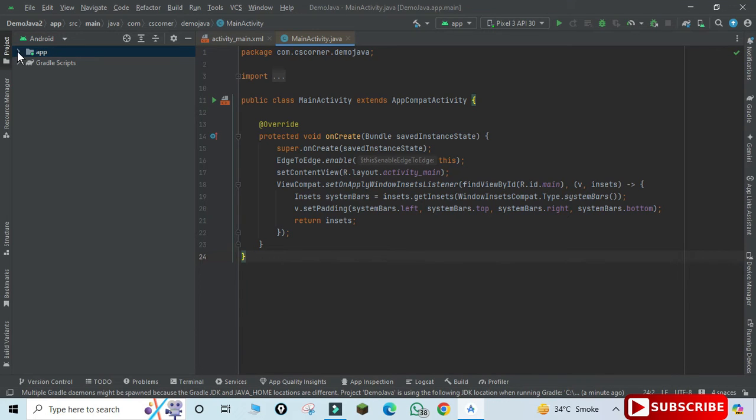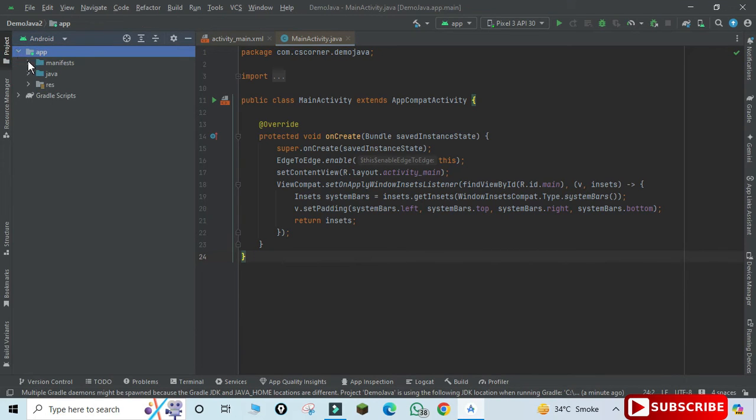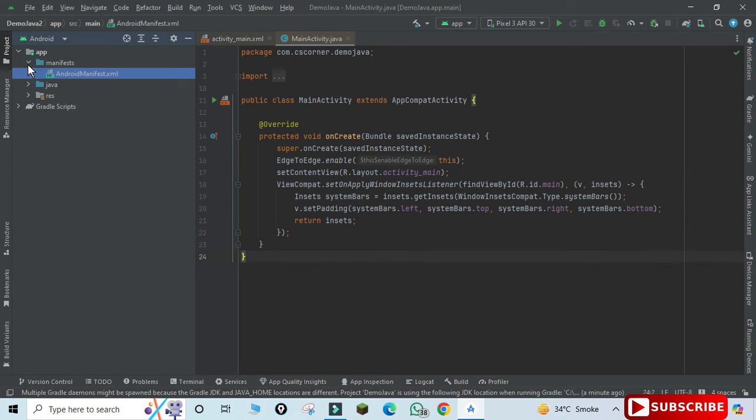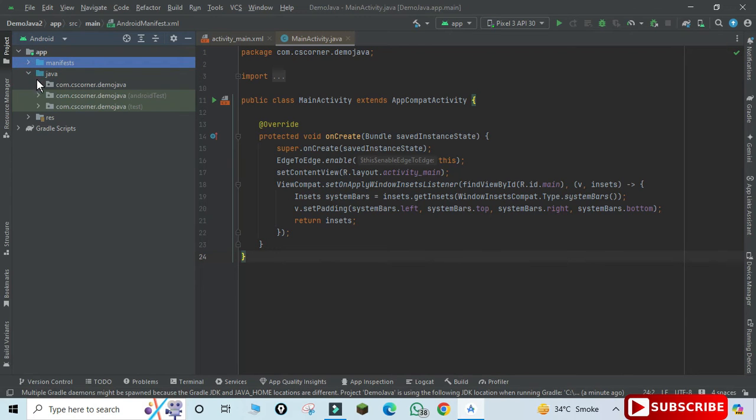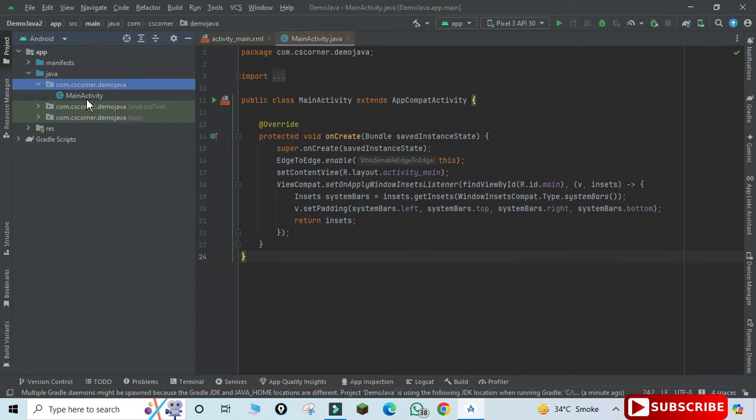Here we have a directory structure. Let me expand app. Inside app we have Manifest, AndroidManifest.xml, which contains details about your project. And here we have a Java file. Just expand the first folder, you will get your MainActivity.java.